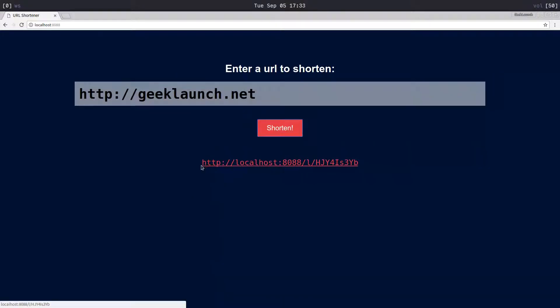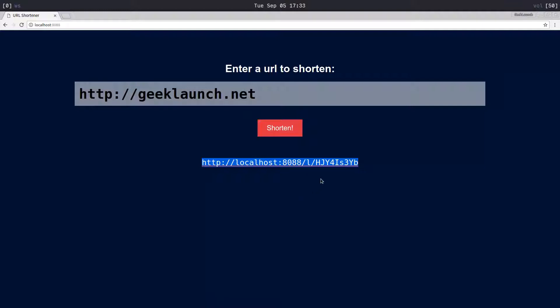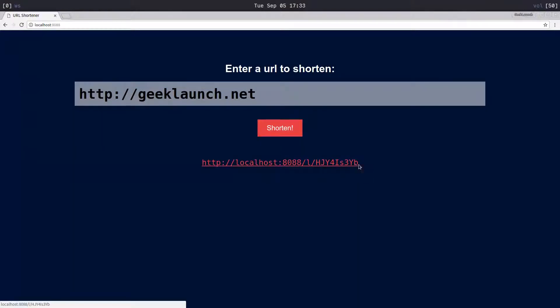The link would be your domain and then a slash with this funky stuff that looks kind of like a hash. That just identifies the URL to the server.